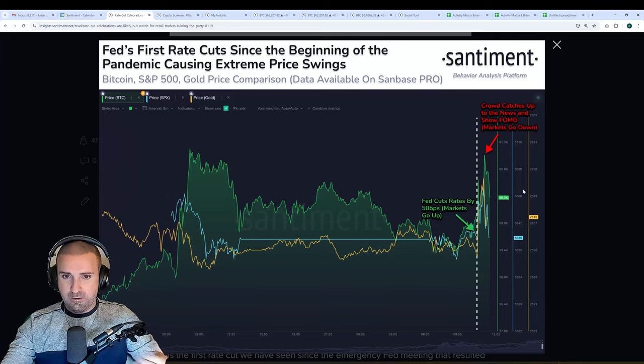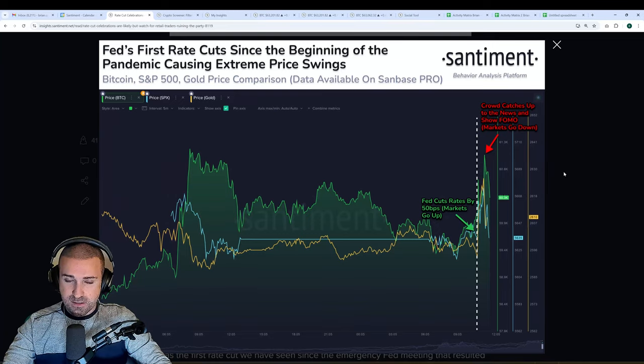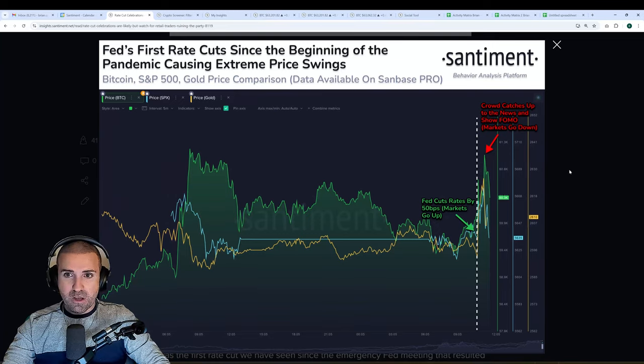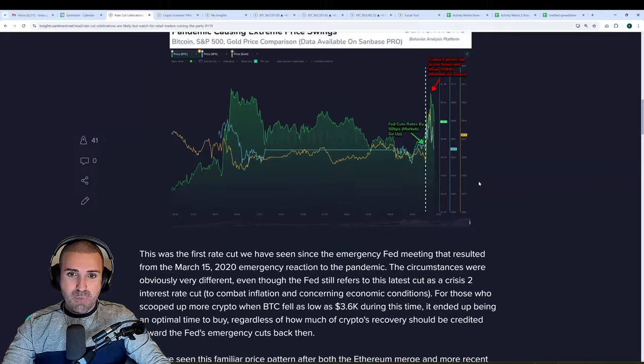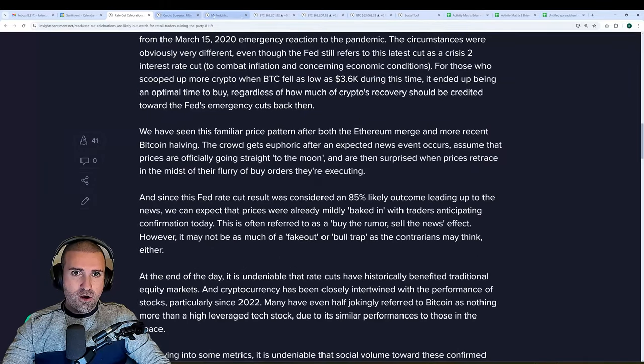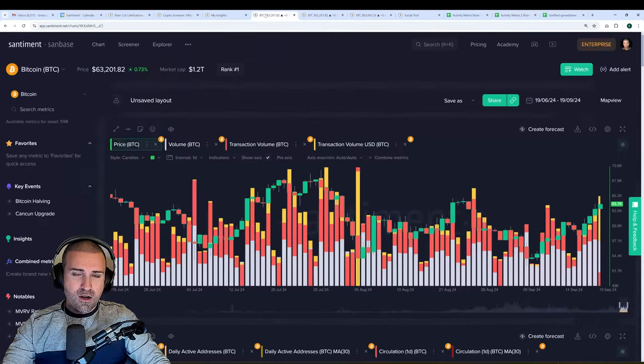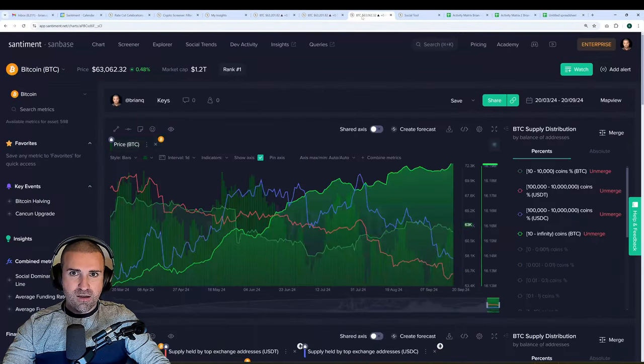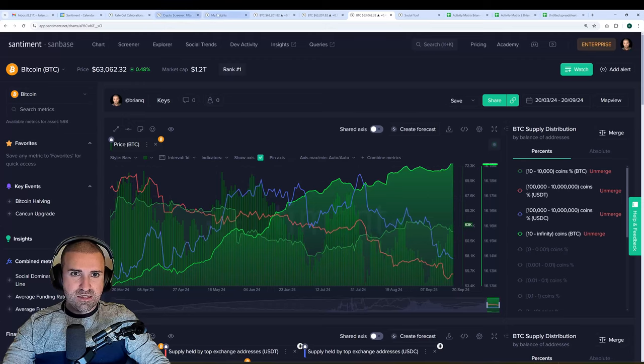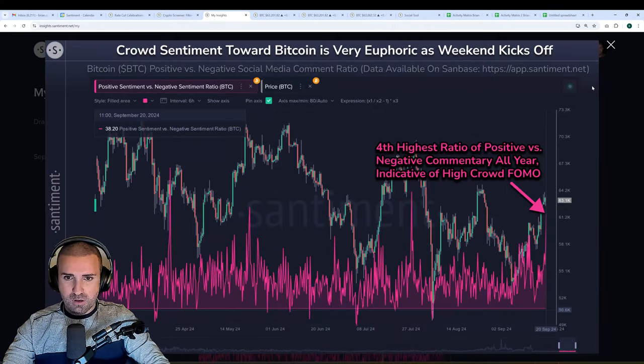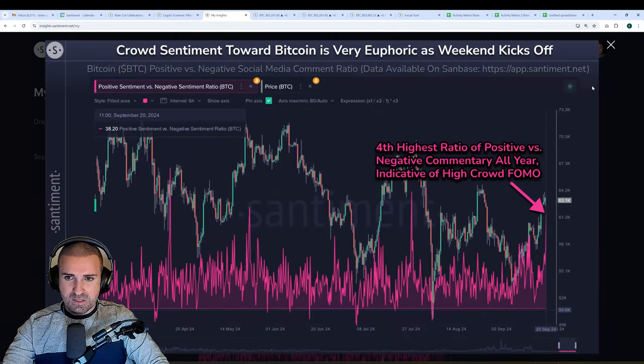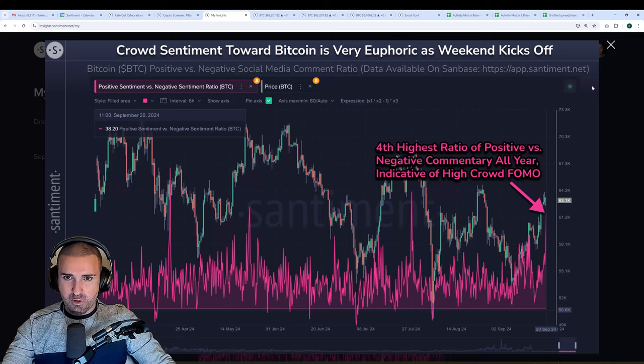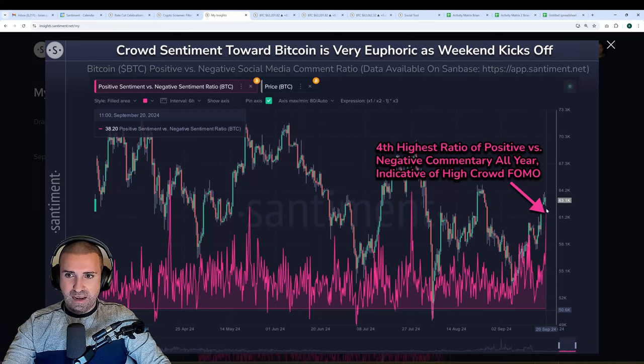Now the question is, after all the dust settles, which arguably it already kind of has, where are we going next? In my opinion, there are a few things we need to keep in mind. This is a chart that I just put up about an hour ago from the time of this video recording.